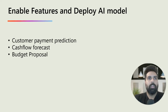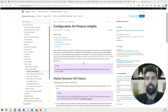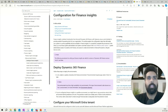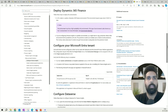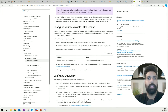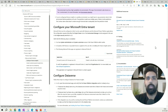Once the LCS add-in and other things are done, we need to deploy our AI models for the three features. Let's look at the learning page where all the information is given. First, deploy your environment — and before you install the financial insights add-in, you need to have the Microsoft Entra tenant configured. These are the steps to follow, and you also need the Power Platform data warehouse configured.